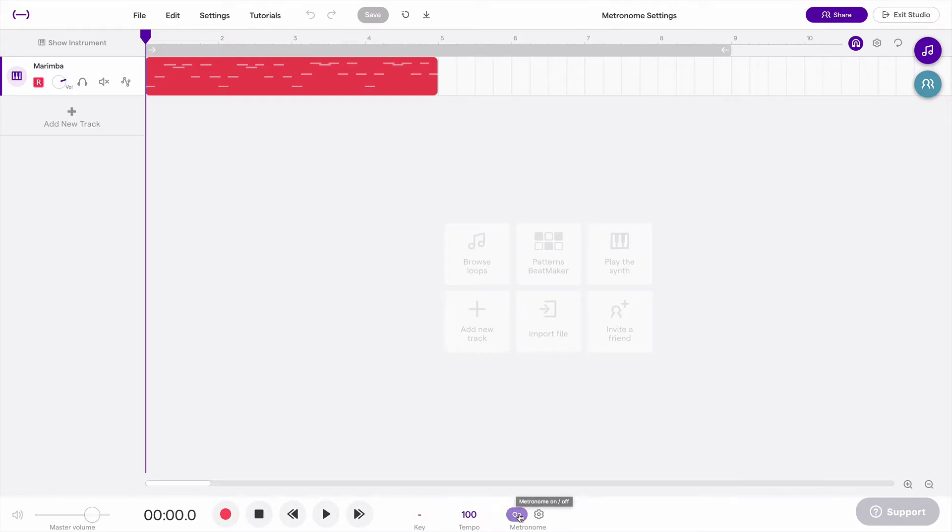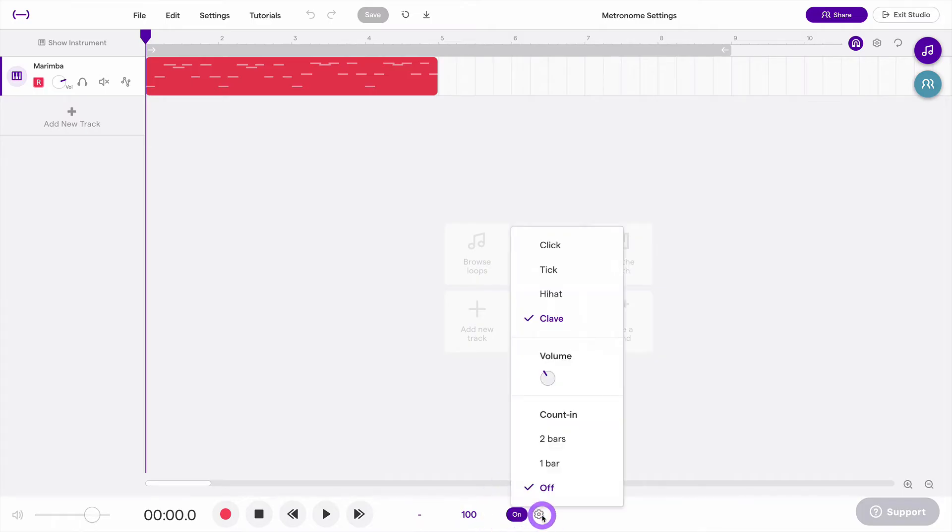The metronome can be turned on and off by clicking this button. And if you click on the gear, you can see the rest of the settings.